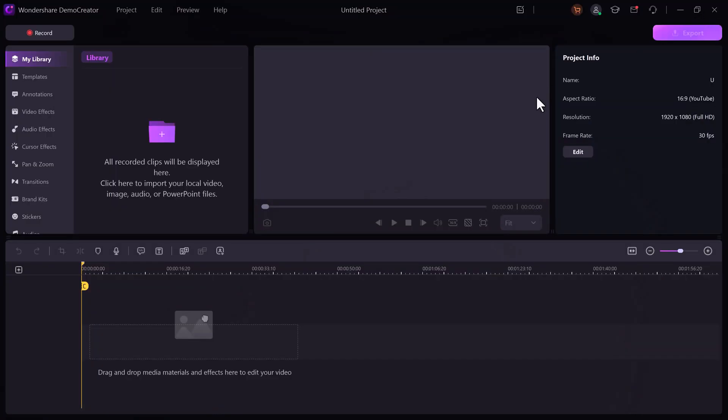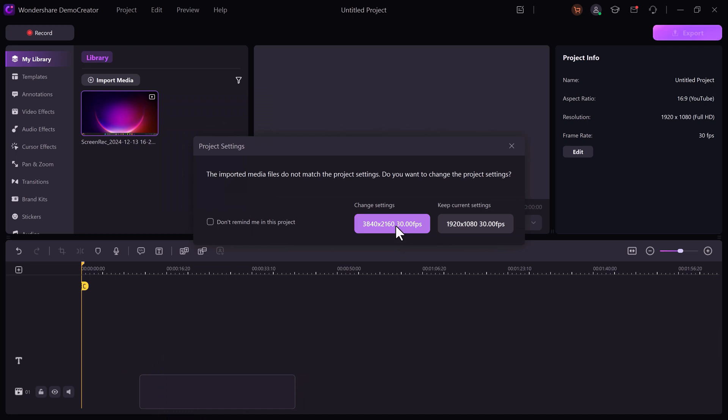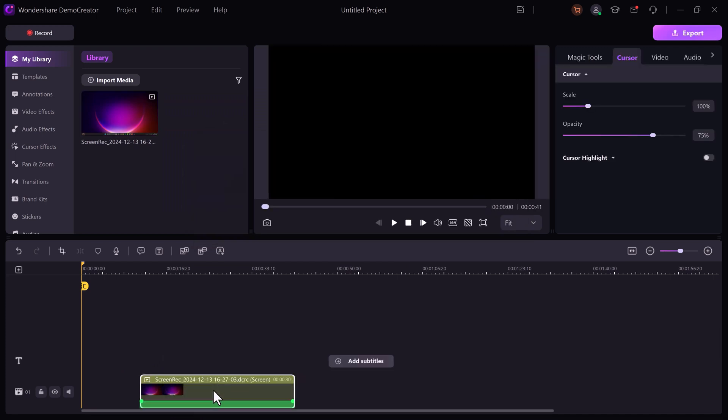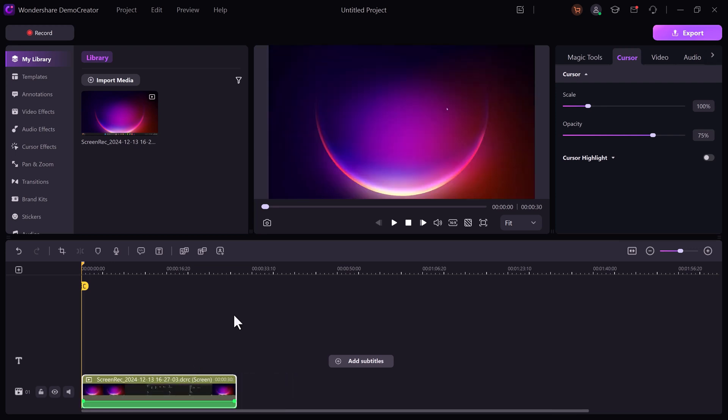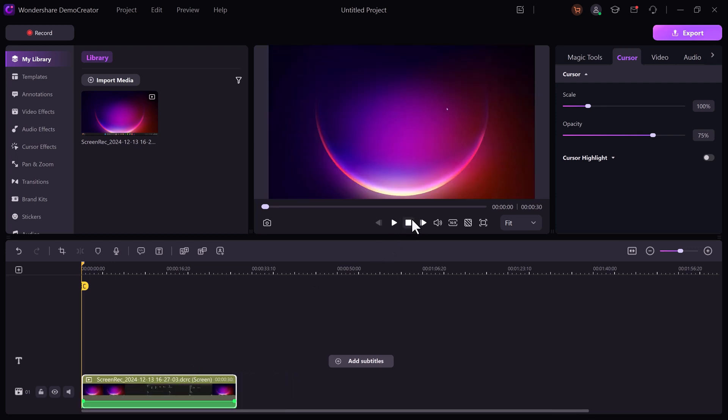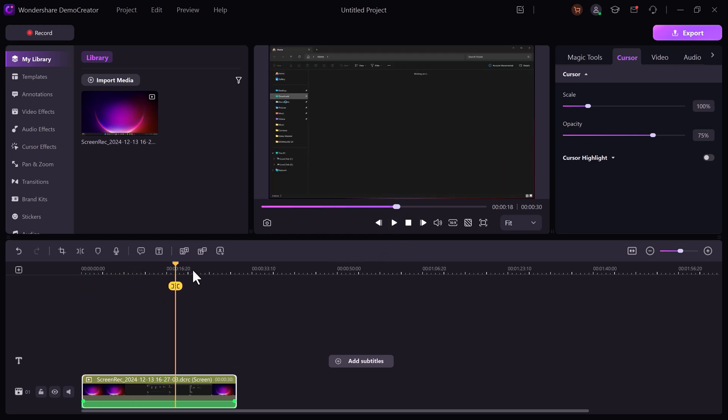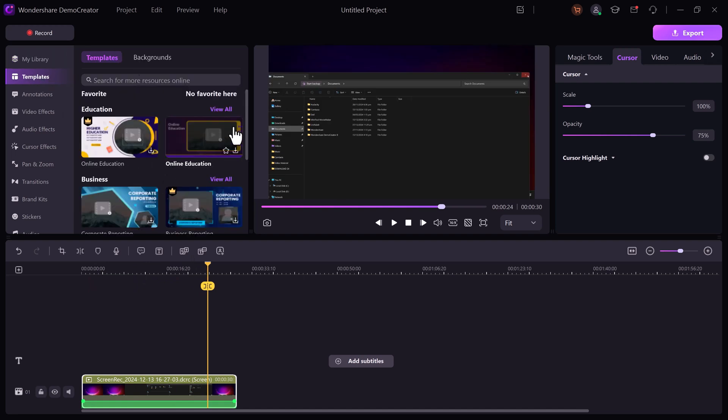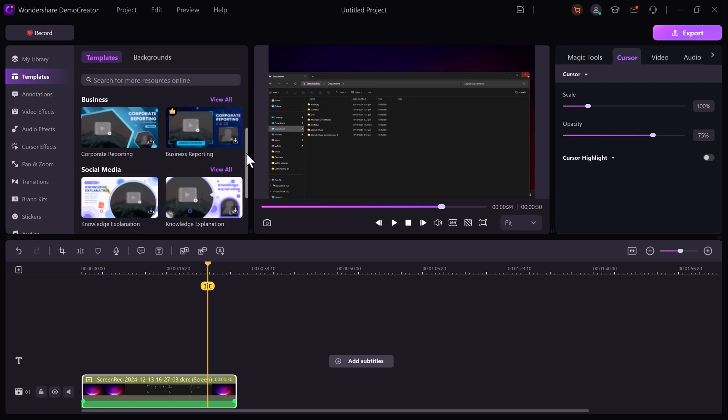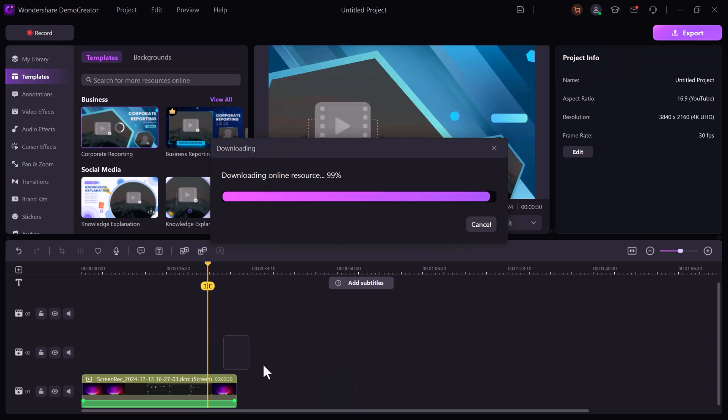After recording your content, it's time to polish your videos in Demo Creator's editor. Your recorded video automatically appears in the editor. Drag it onto the timeline to start editing. You can explore a variety of pre-made templates to structure your course content quickly. Templates help maintain a professional and consistent look throughout your videos.